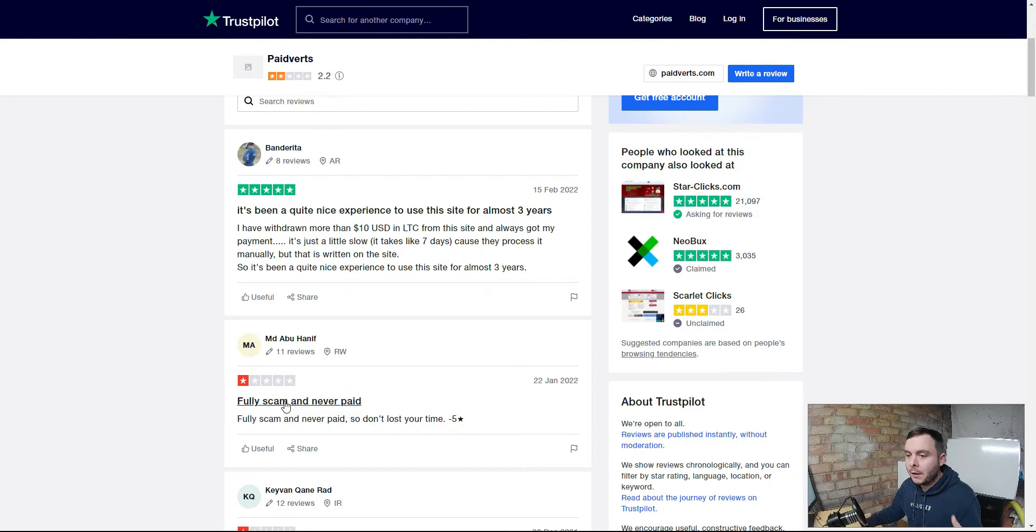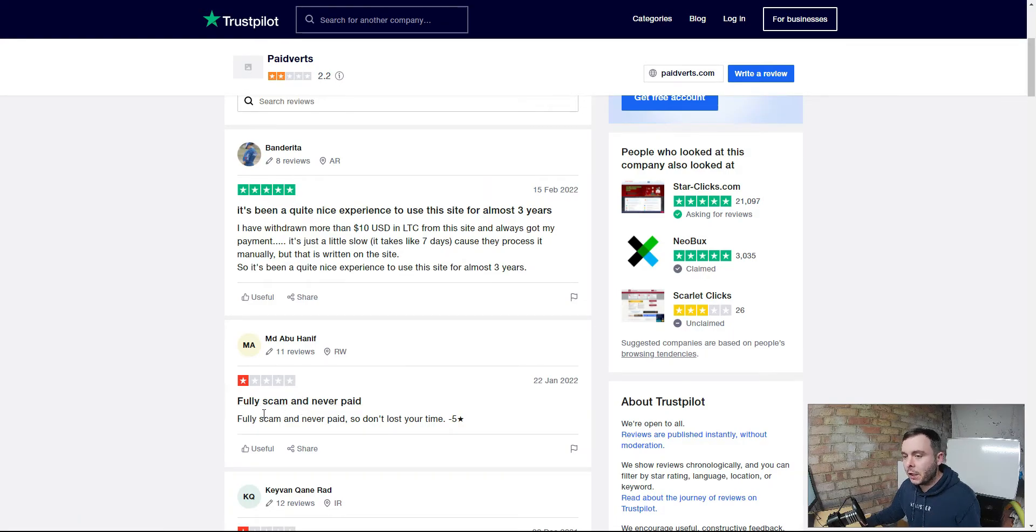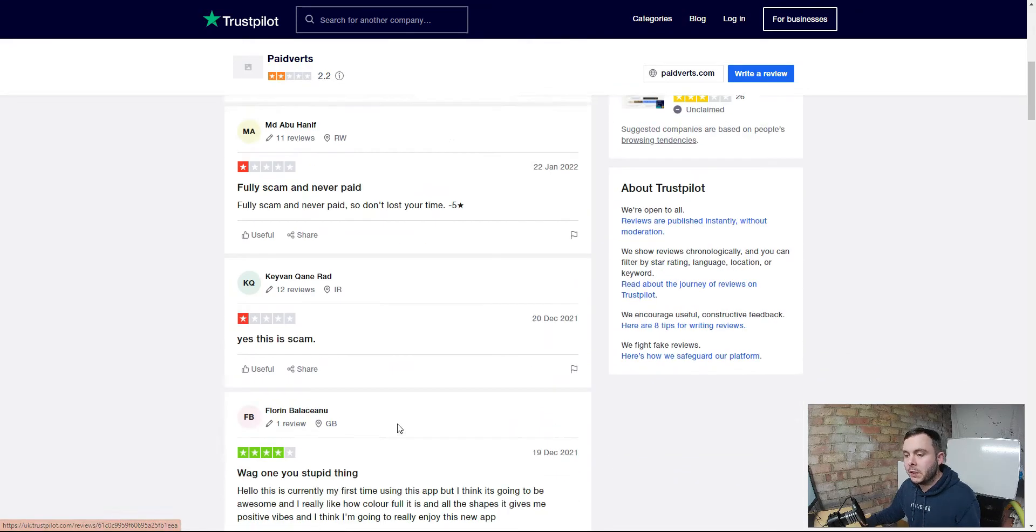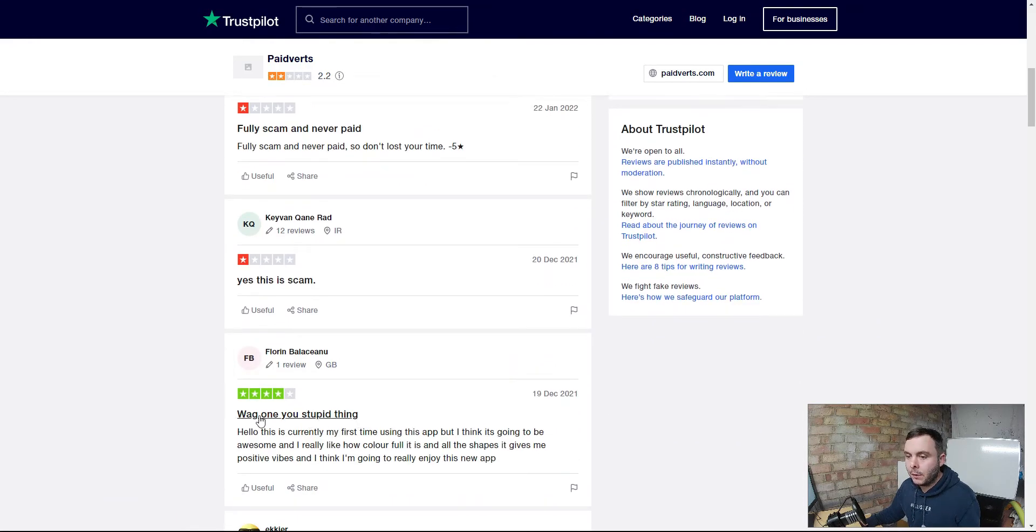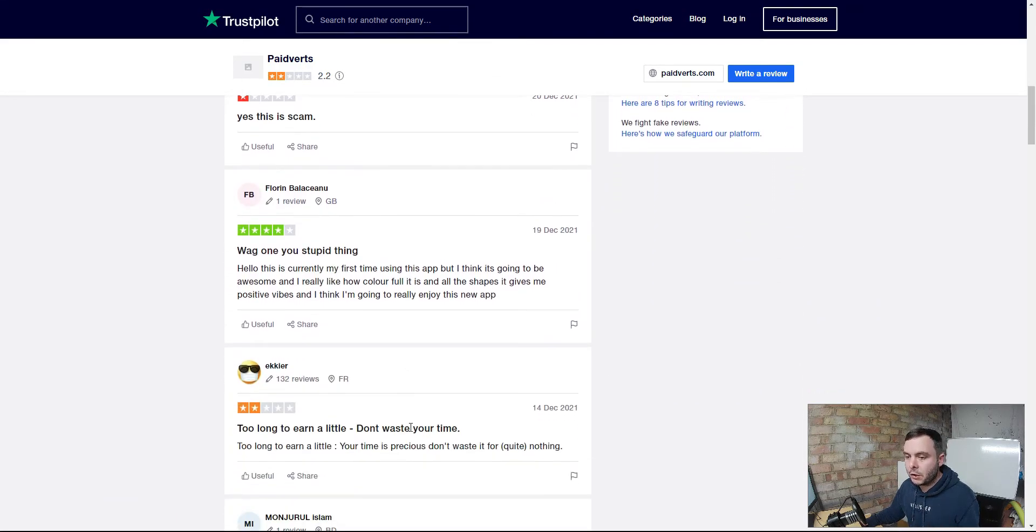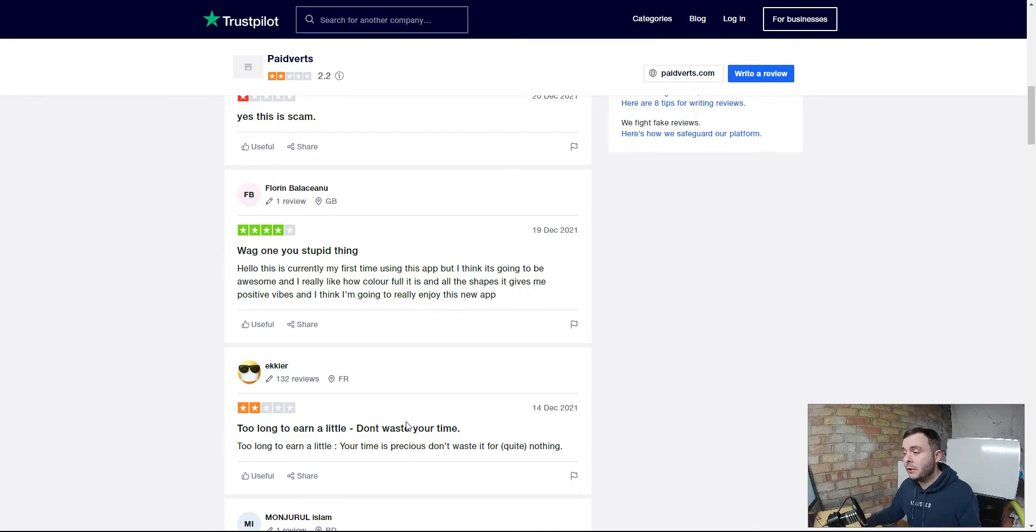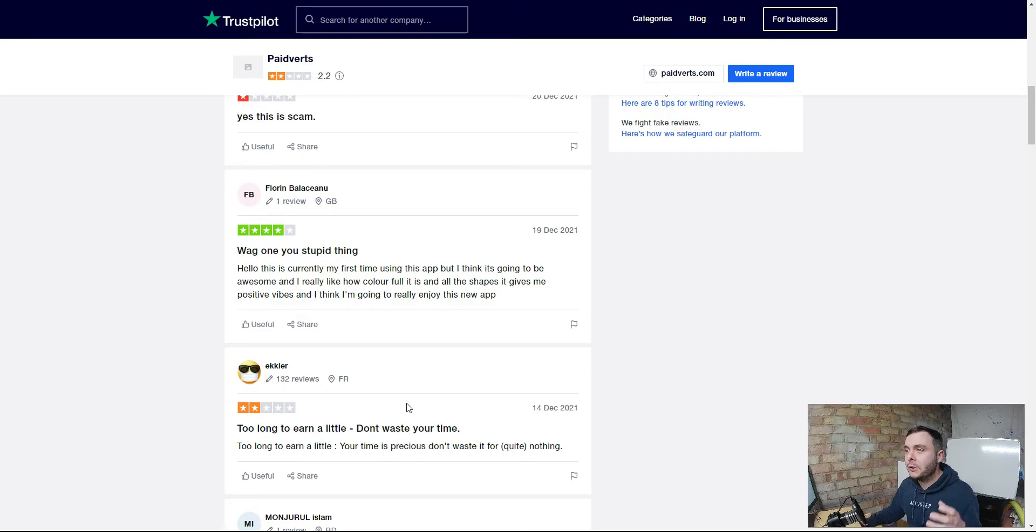Then we get into the negative reviews which there are quite a few. Fully scam, never paid. Yes, this is a scam. This is just a first timer, too long to earn a little, don't waste your time. That's exactly what I want to show you today so you do not waste your time guys, because if you're looking to make substantial amounts of money you're not going to do it on paidverts.